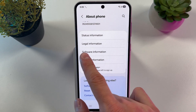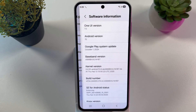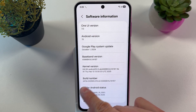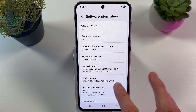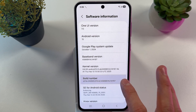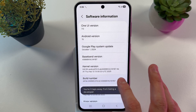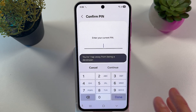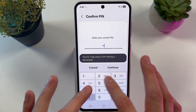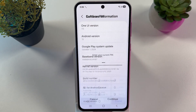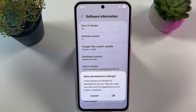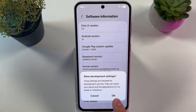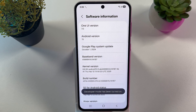Here locate your Software Information and locate your Build Number. Let's tap 7 times on it: 1, 2, 3, 4, 5, 6, 7. Now enter your current PIN if you have one, press Continue and give the permission to activate developer settings.